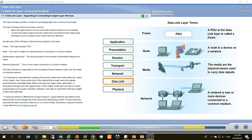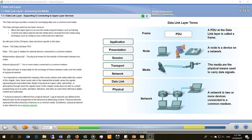A network is two or more devices connected to a common medium. For example, a router and a computer connected via an Ethernet cable forms a network. A wireless router and a laptop connected via air are also on a network, communicating over a common medium.